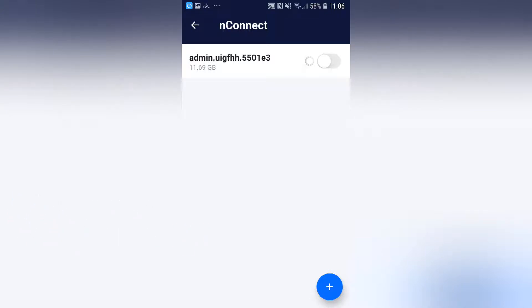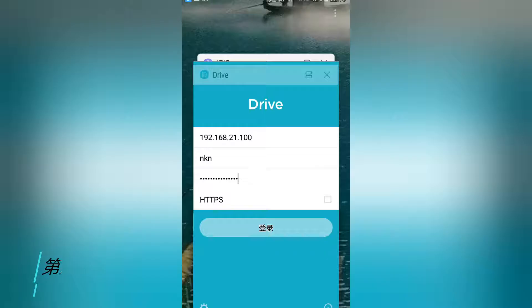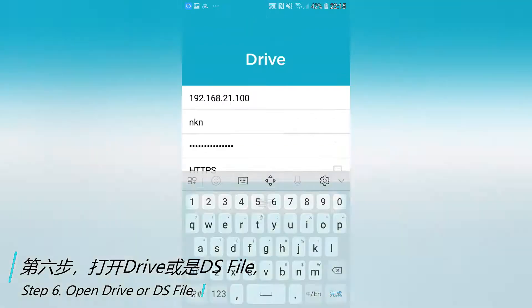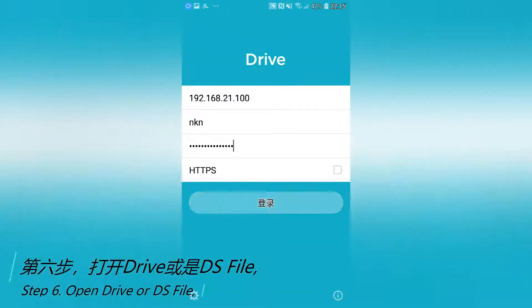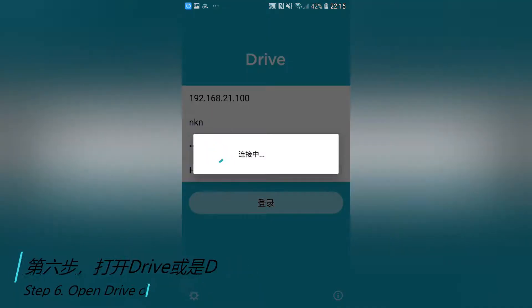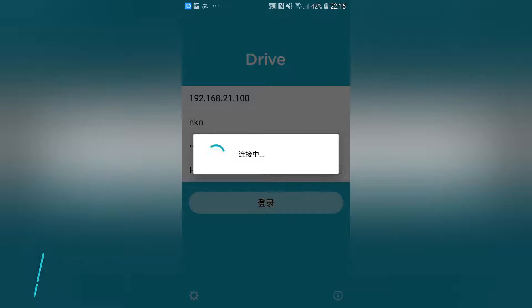Step 6. Open Drive or DS File. Enter the account and password to enter NAS using the intranet IP.